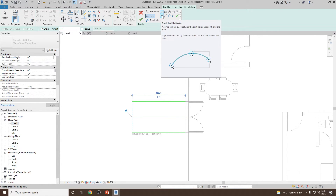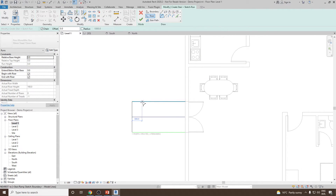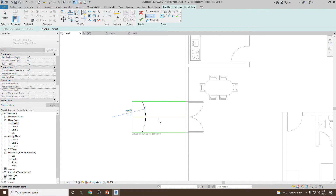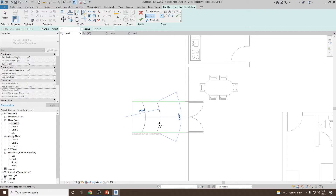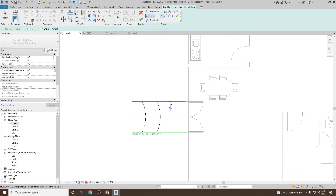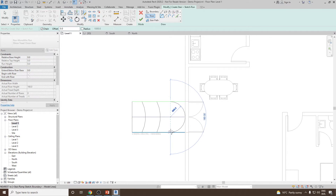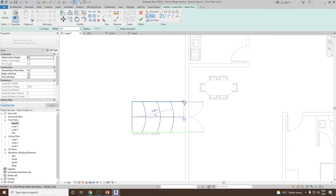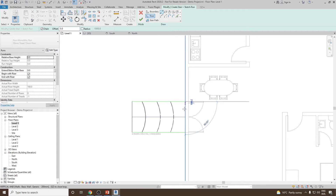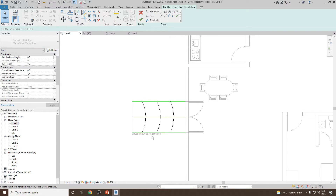One advantage of Stair by Sketch is that we can use different shapes for the risers. For example, the second riser can be an arc shape. Two risers remaining — add the third one, and the last one is straight again.